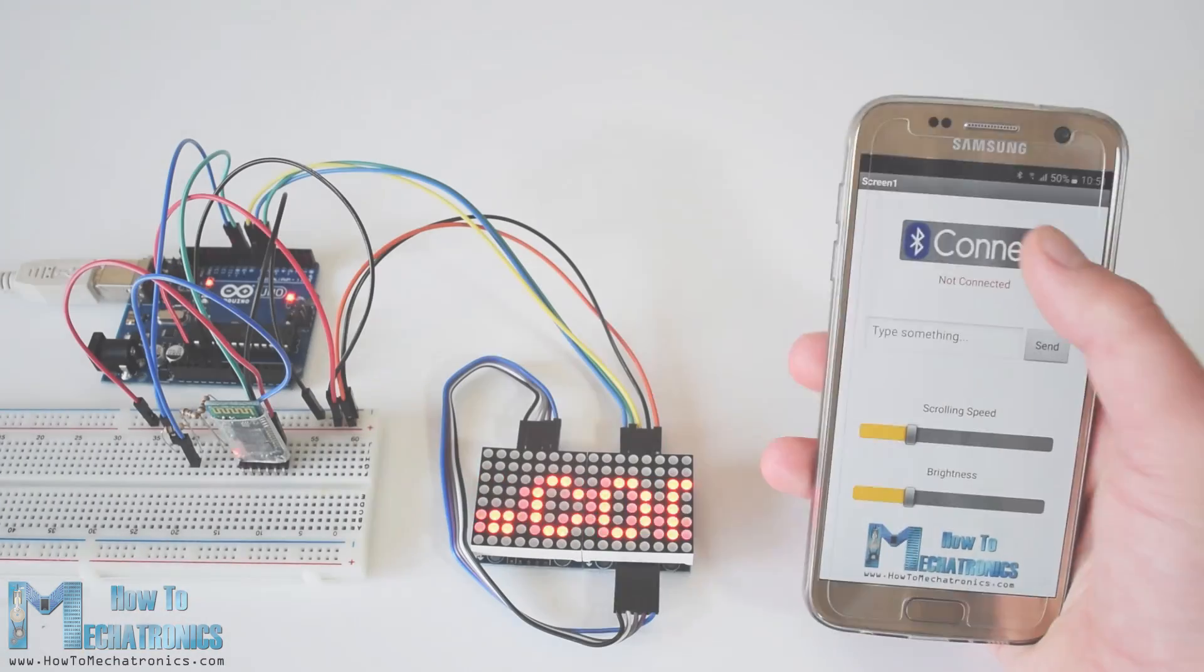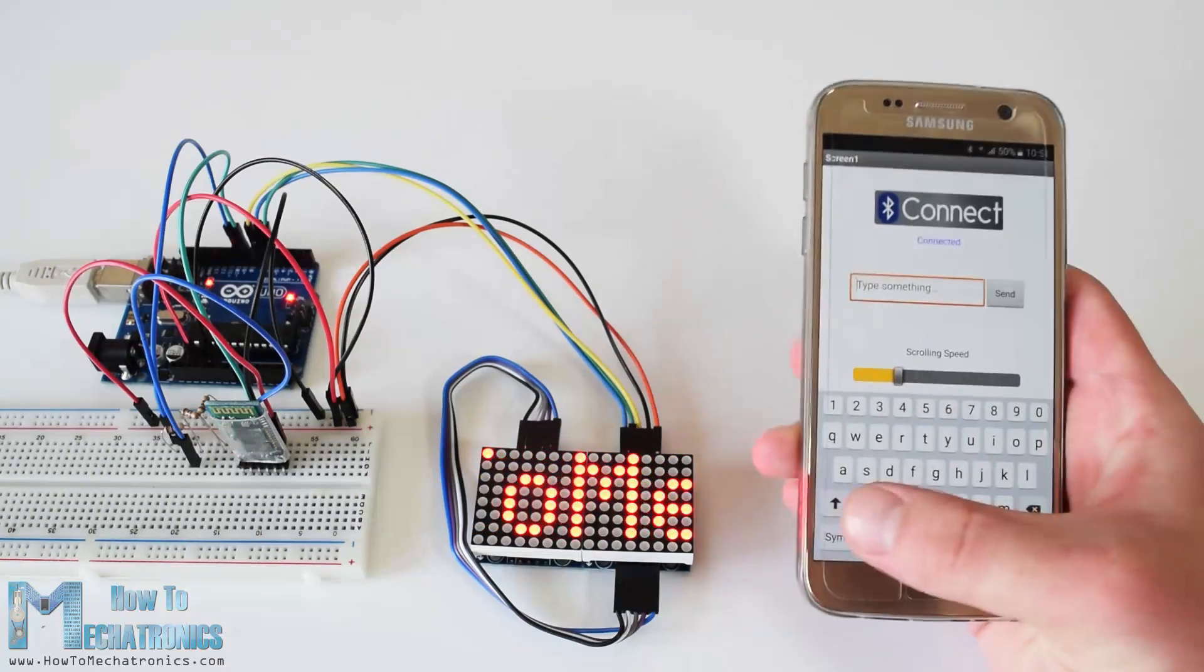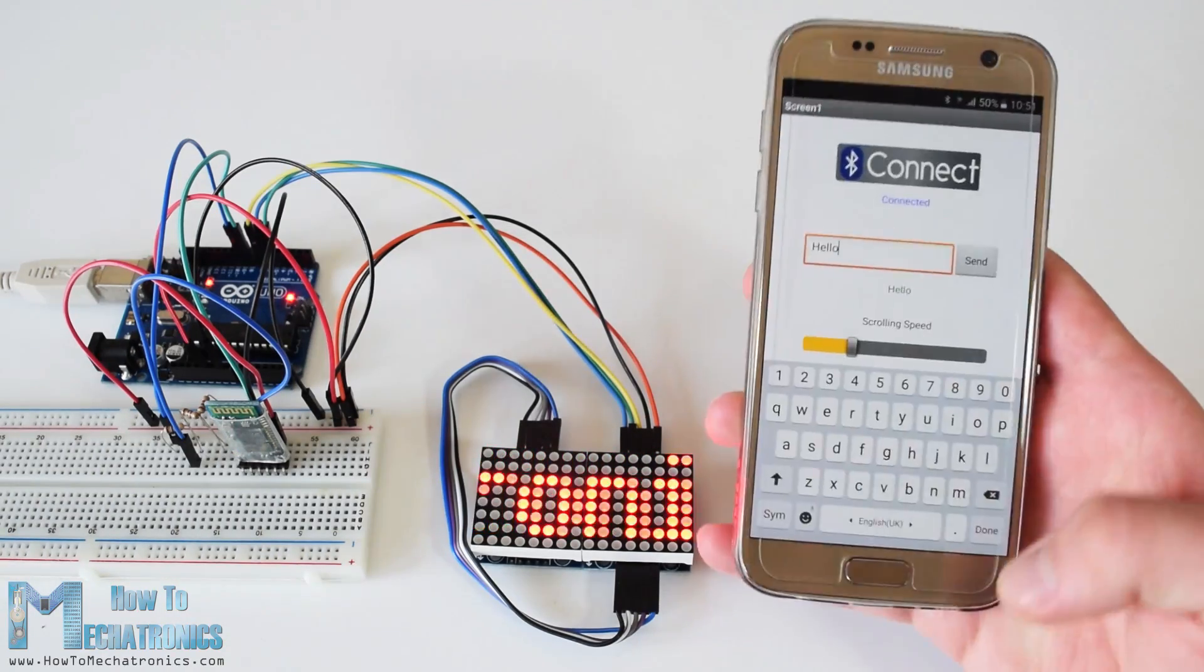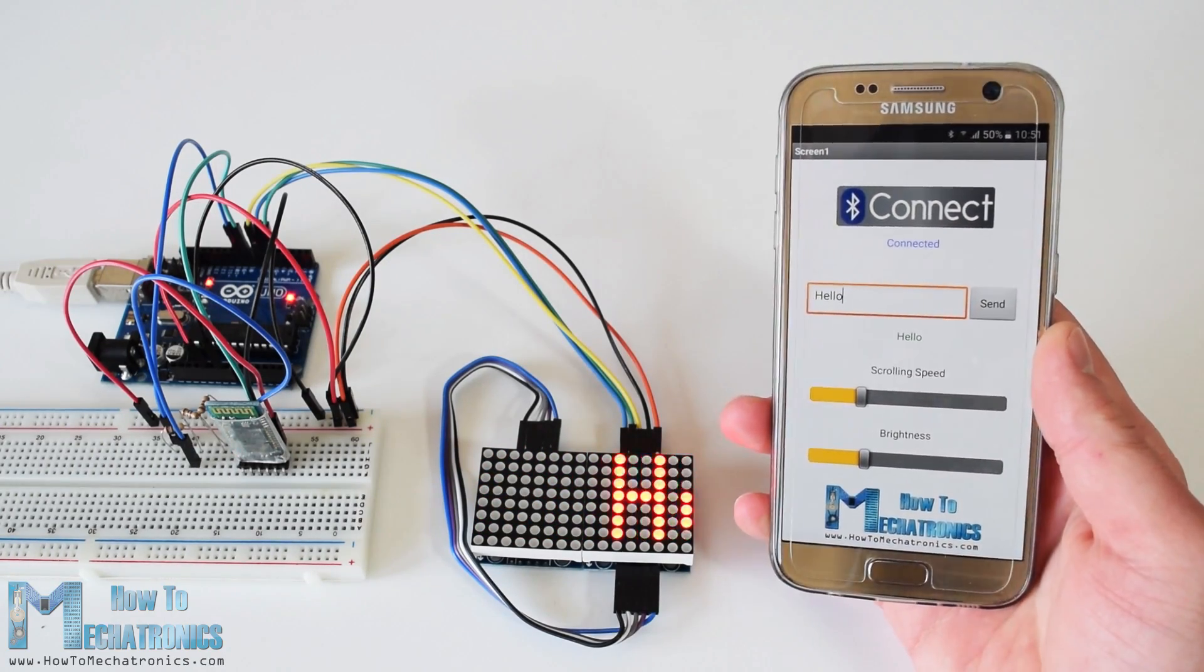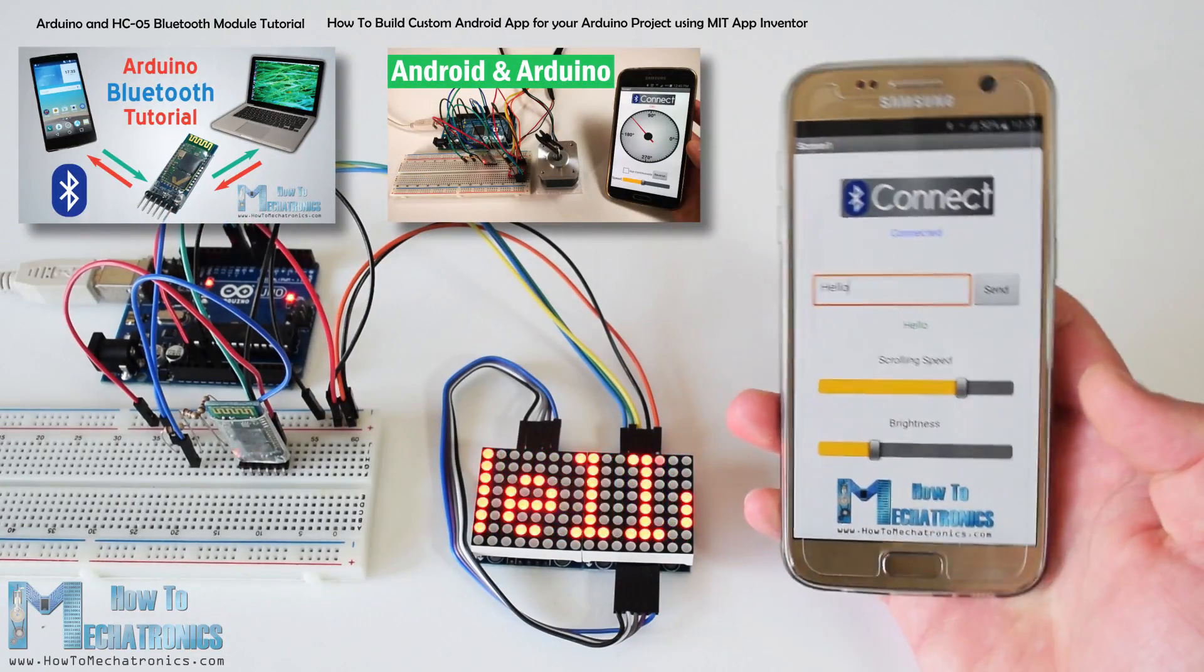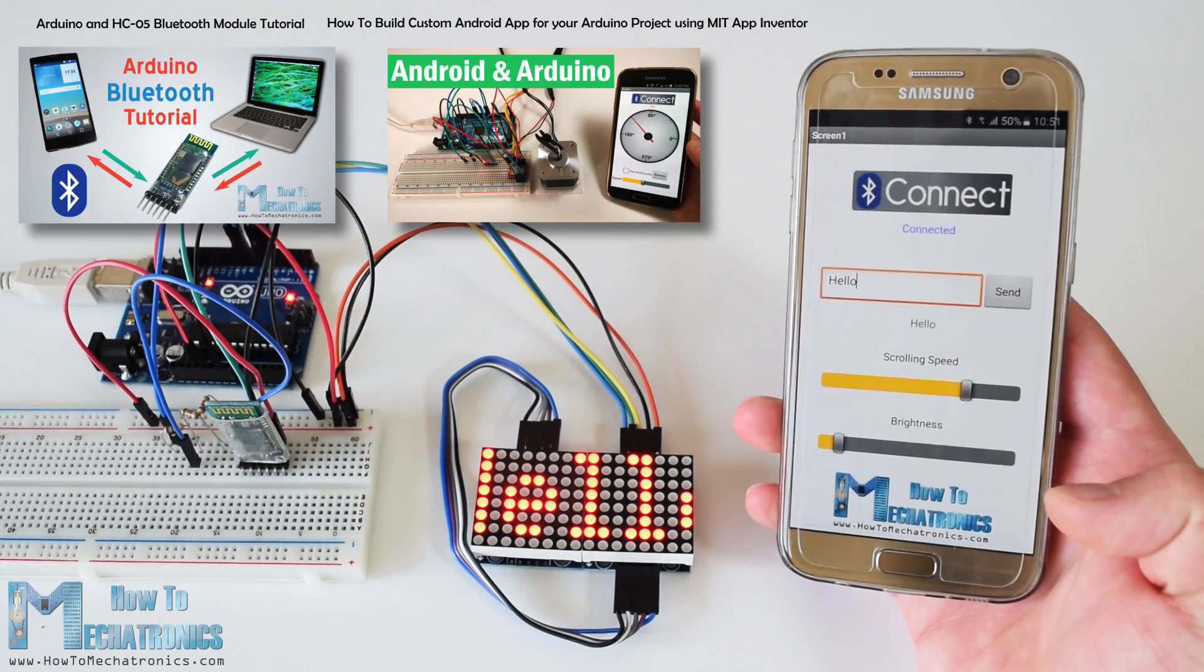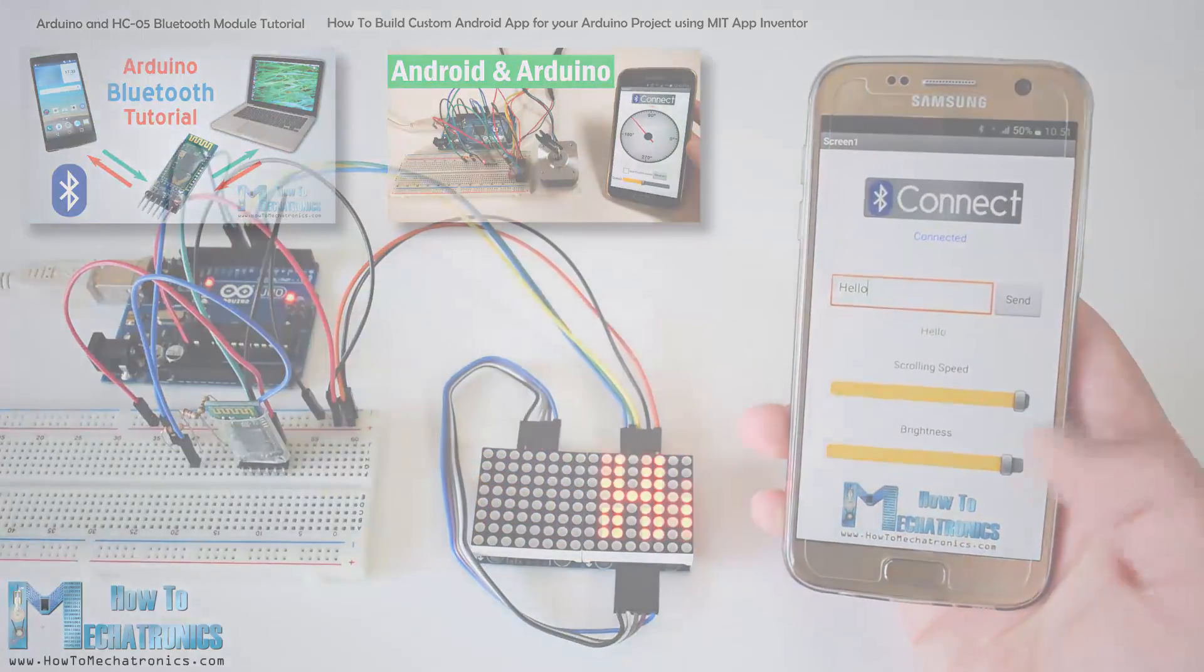So once we learned how the MAX7219 works, now we can make the third example which is a practical Arduino project where we will build a custom Android app to control the LED matrix via Bluetooth communication. Before we continue I would like to suggest you to check my detailed tutorials on how to use the HC-05 Bluetooth module and how to build a custom Android app using the MIT App Inventor online application.